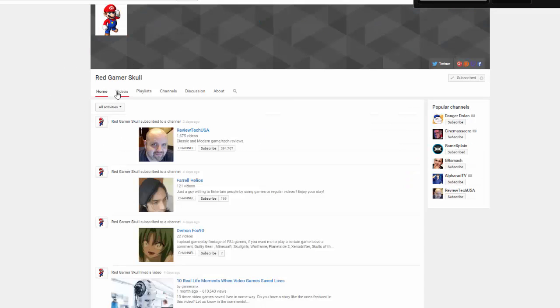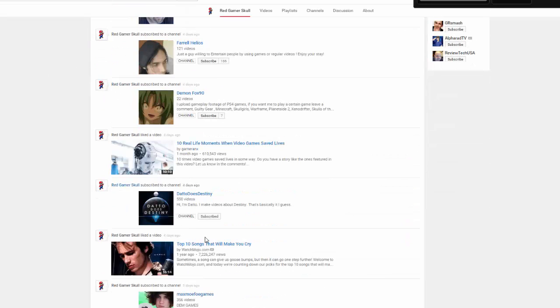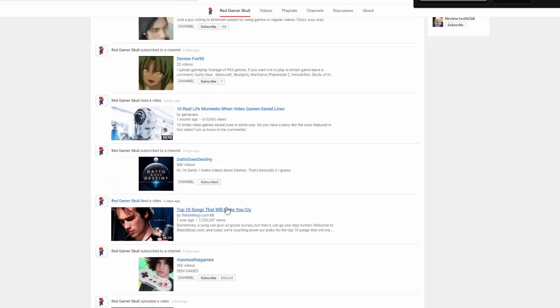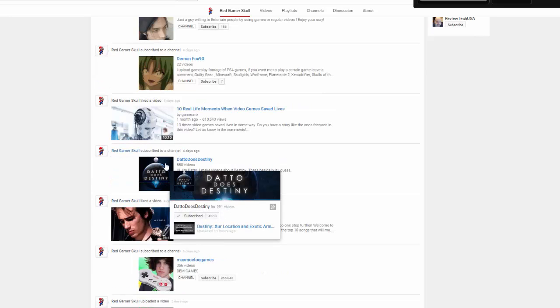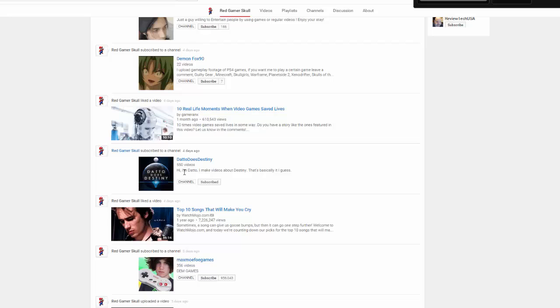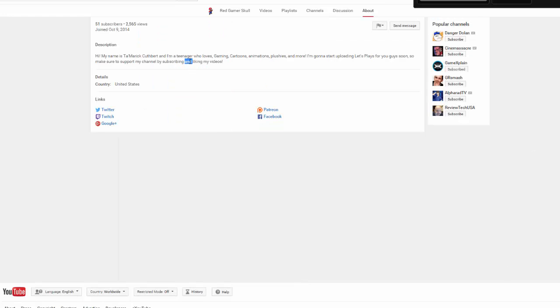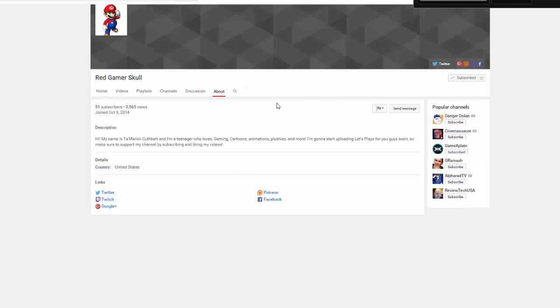Last one is Red Gamer Skull. He's pretty nice, you know. I mean, I talked to him on PS4, I believe. I can't remember, but he's subscribed to Dado does Destiny. I like him. I mean, I never met the guy Dado does Destiny, but I mean it's really good. I think it's a really good channel, all on Destiny. Pretty easy to do the commentaries on. It's pretty simple, you know. Links will be in the description for everybody watching the video. All right, let's read this real quick. Hi, my name is Tamar. Sorry bro, I can't read your name. But I am a teenager who loves gaming, cartoons, animations, plus these and more. I'm gonna start off like let's play this video guys soon, so make sure you support my channel by subscribing. There you go. By subscribing and liking my videos, and I am doing that right now. I am liking your video by doing a shout out.